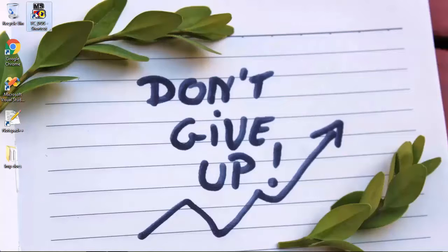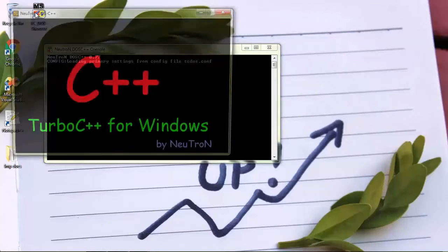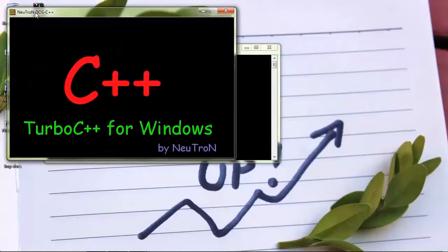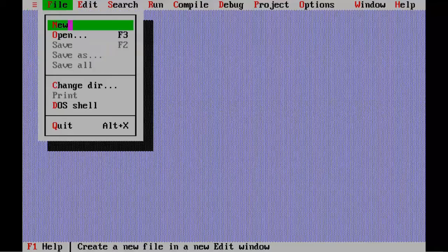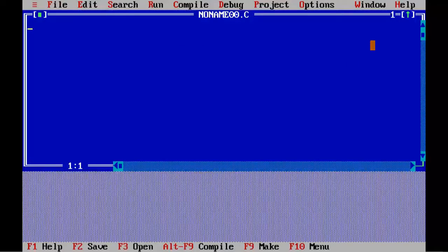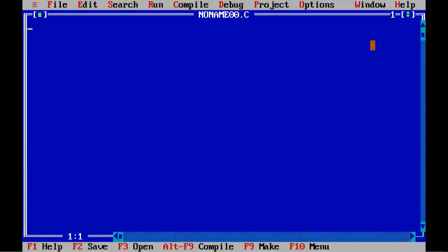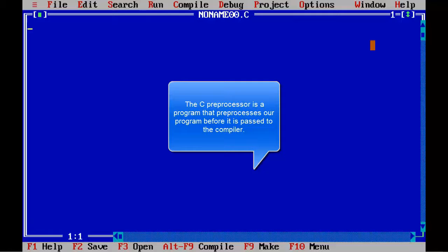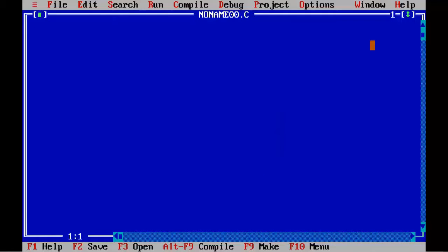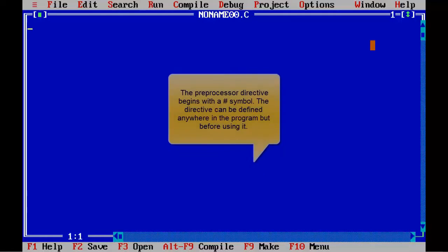Double click on the Turbo C icon on the desktop to start Turbo C IDE. Select new from the file menu to create new source file. The C preprocessor is a program that preprocesses our program before it is passed to the compiler. The preprocessor directive begins with a hash symbol.